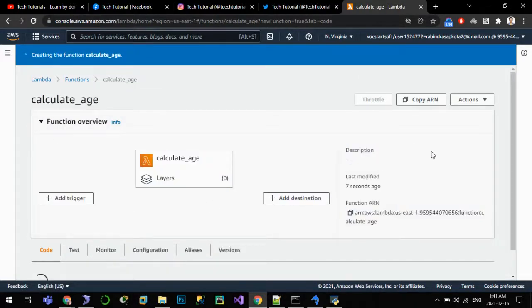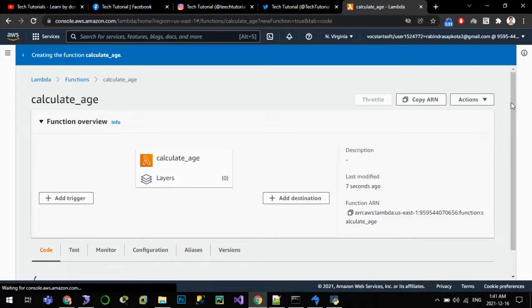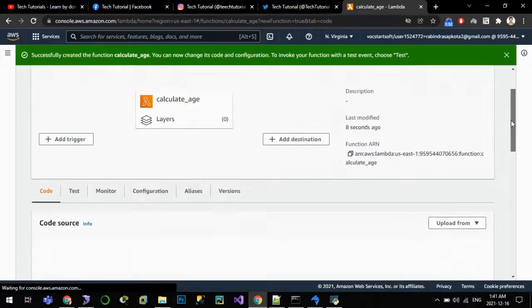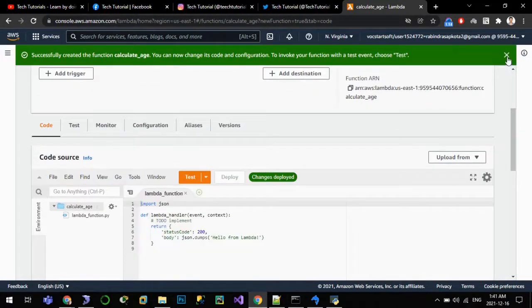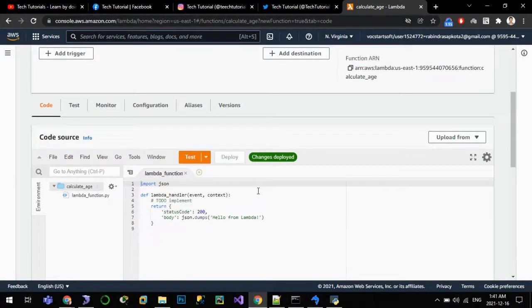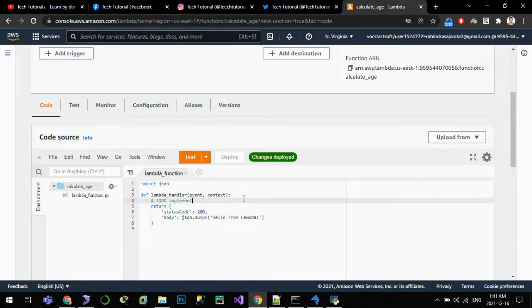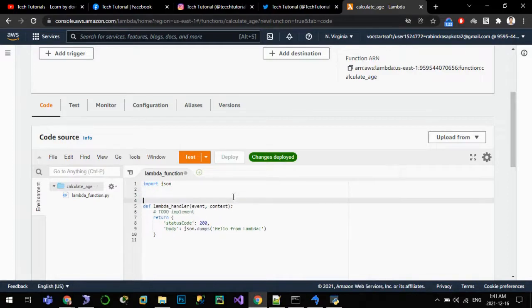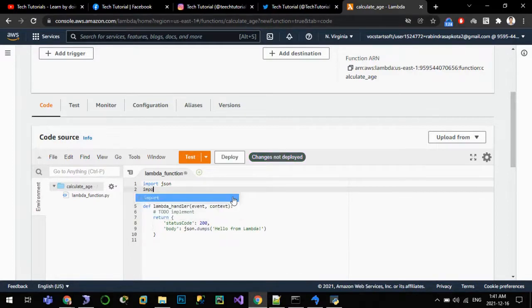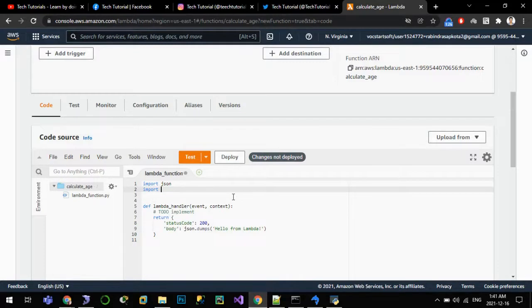It will take a bit of time before the function will be created. Our function has been created, so let us write our code such that it will calculate the age and return it whenever the date of birth is passed to it. For that I'll import the module datetime here: import datetime.